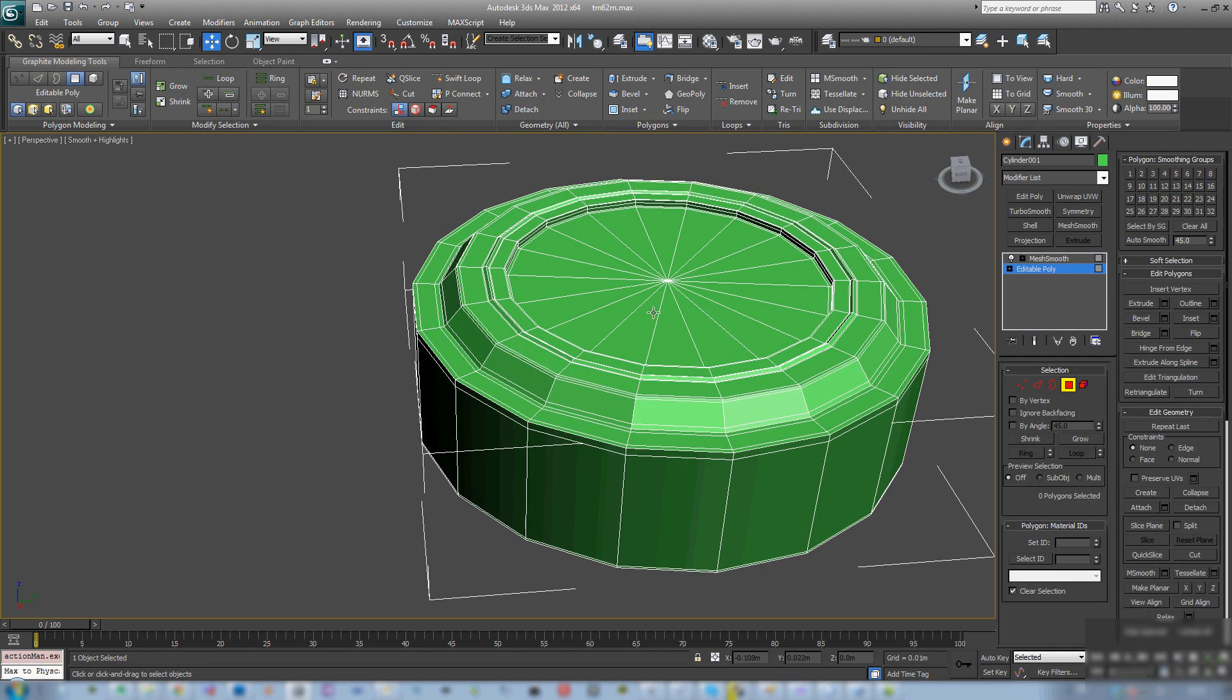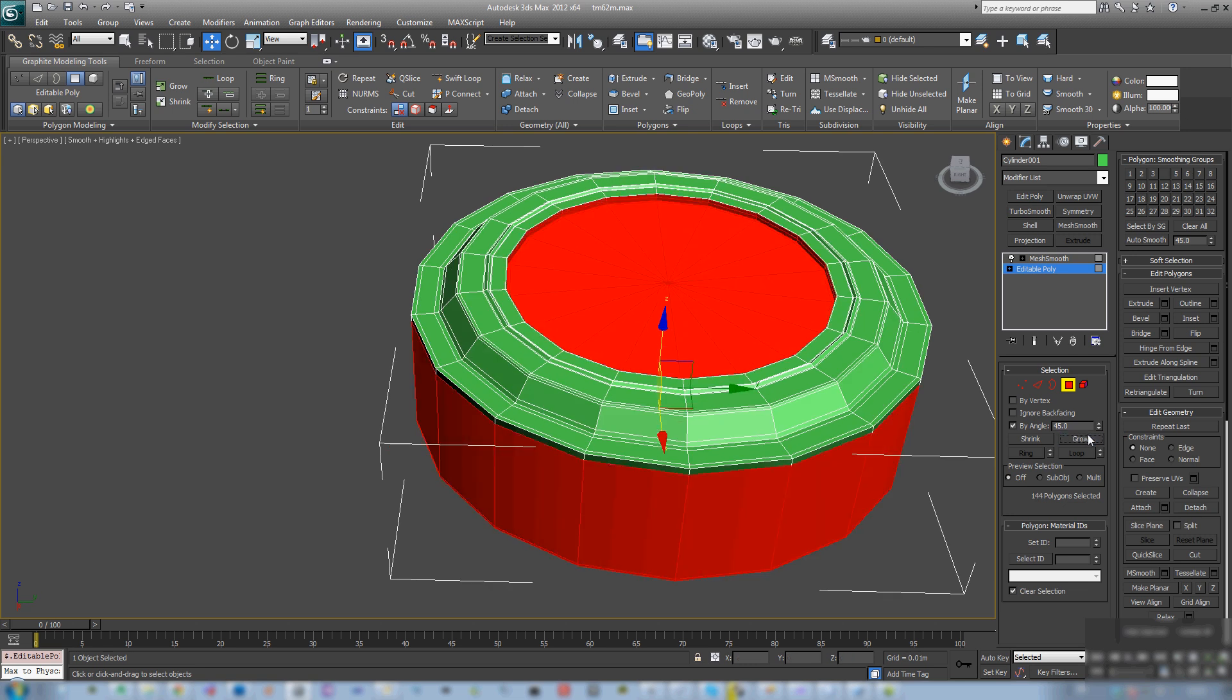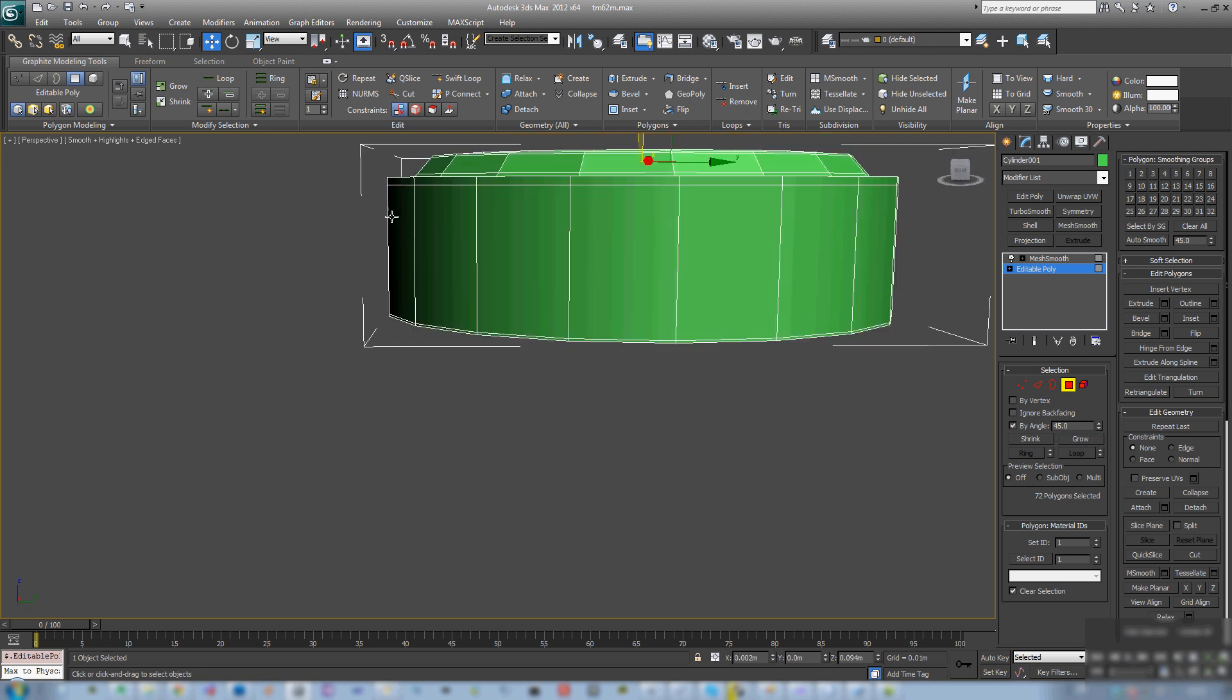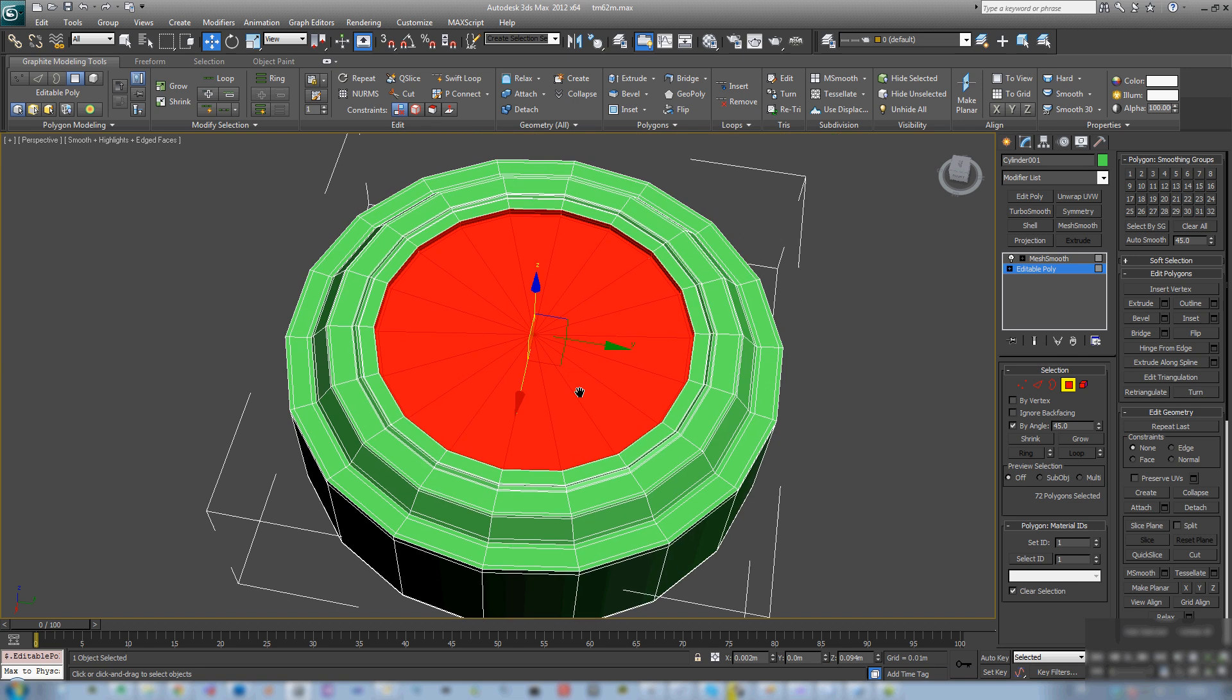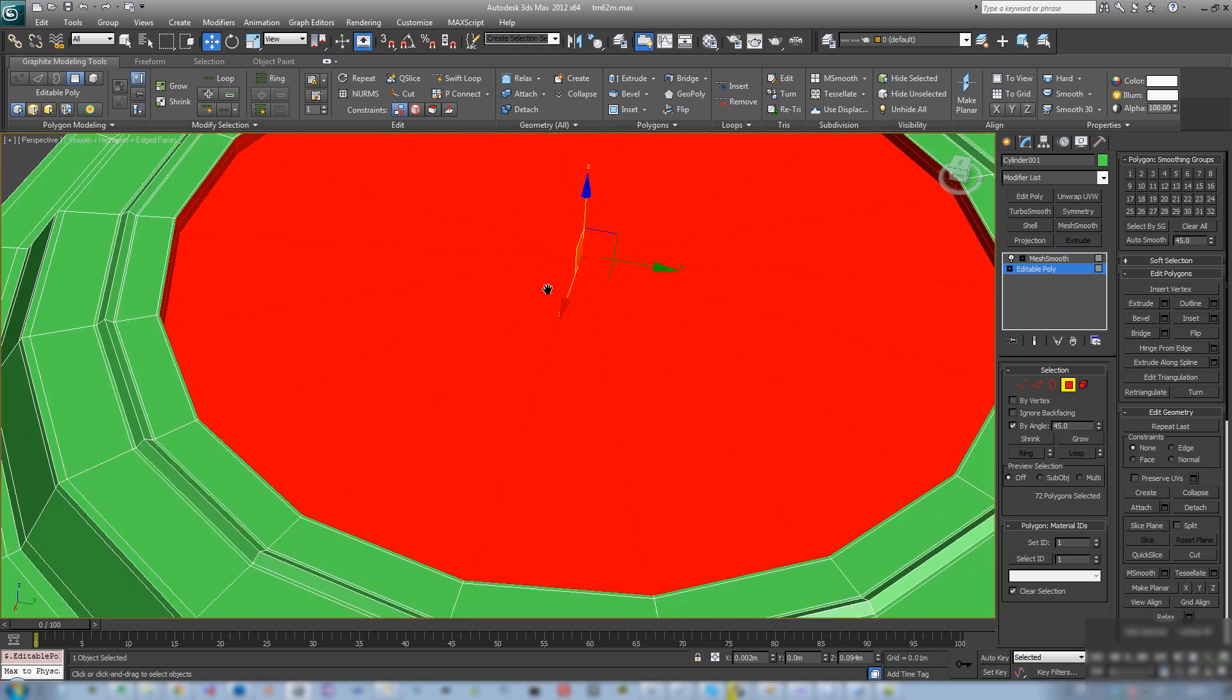What I'm creating is a TM-62M standard Russian army anti-tank mine. It's a very simple object, nothing complicated.